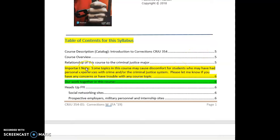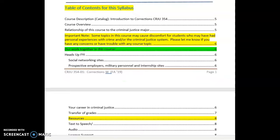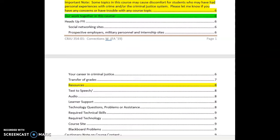Some other things I'd like to call your attention to: there is a cautionary note that topics in this course may cause discomfort for students who have had personal experience with crime or the criminal justice system — whether that's as an accused, a victim, a witness, a family member of one of those, or even a professional.